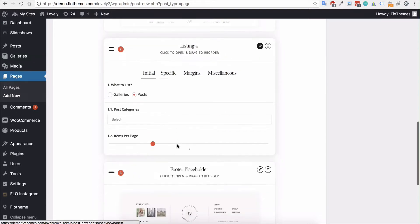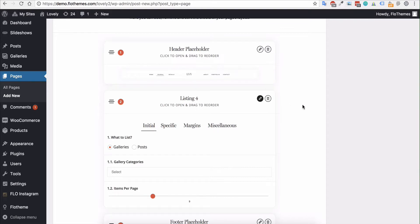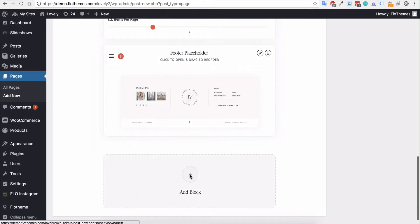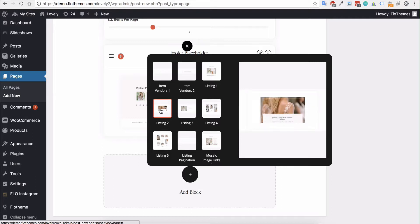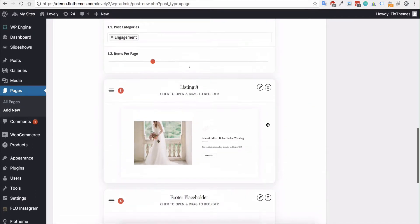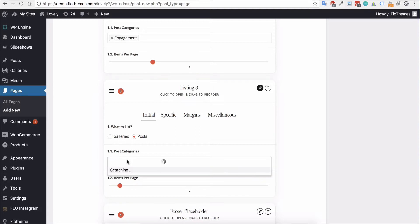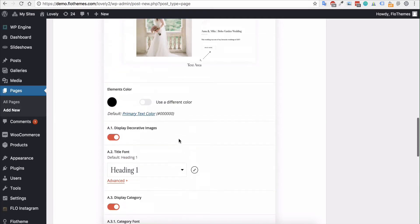If you wanted to display galleries instead of blog posts, simply select galleries and they will display on the page. What makes this builder great is you can add multiple blocks to a single page to create something unique. For example, I want to show engagement blog posts at the top and wedding blog posts below. So I'll add a second listing block — listing type three — edit it, select posts, choose the wedding category, and show three posts. You can use the Specific tab to modify any options.